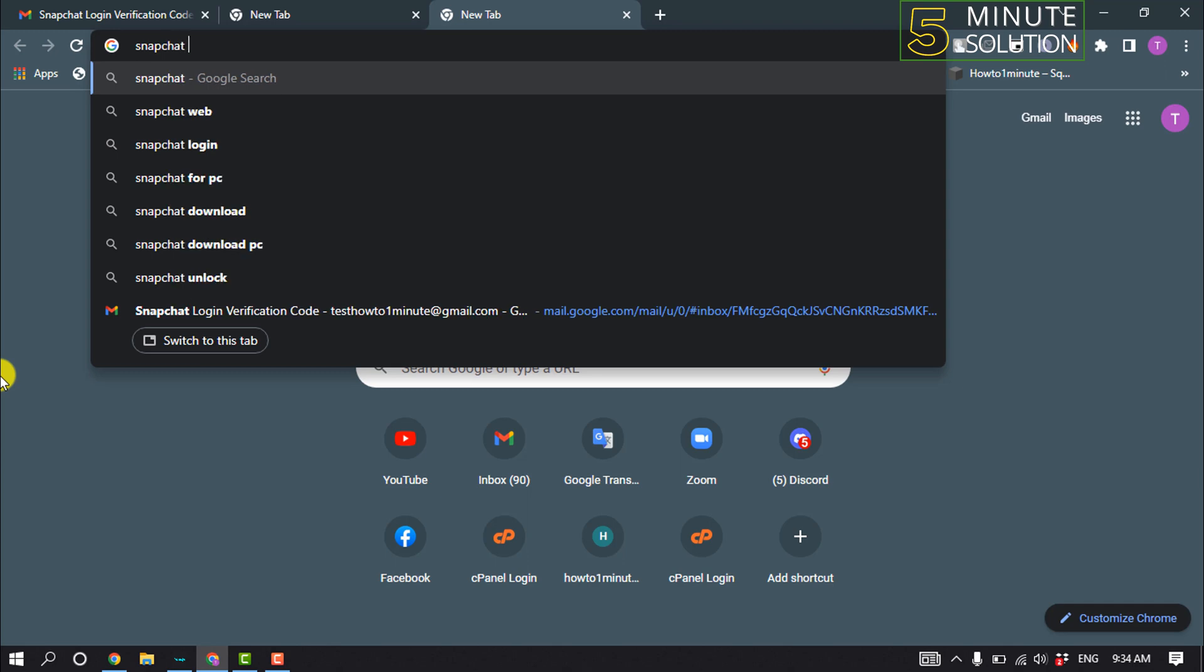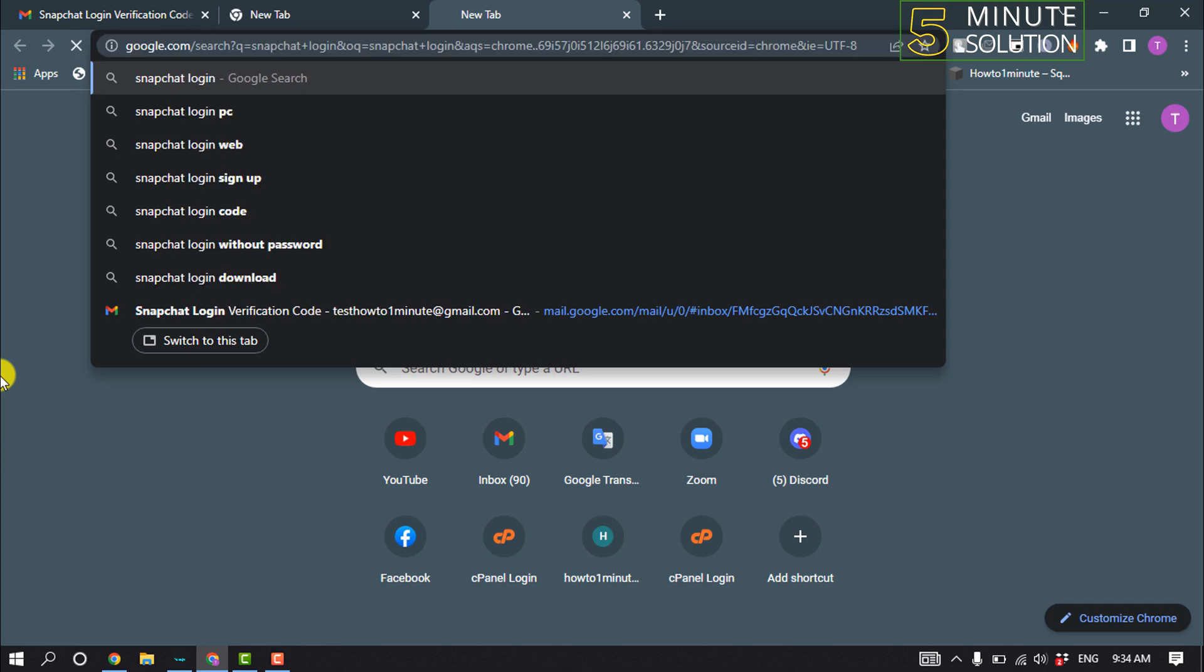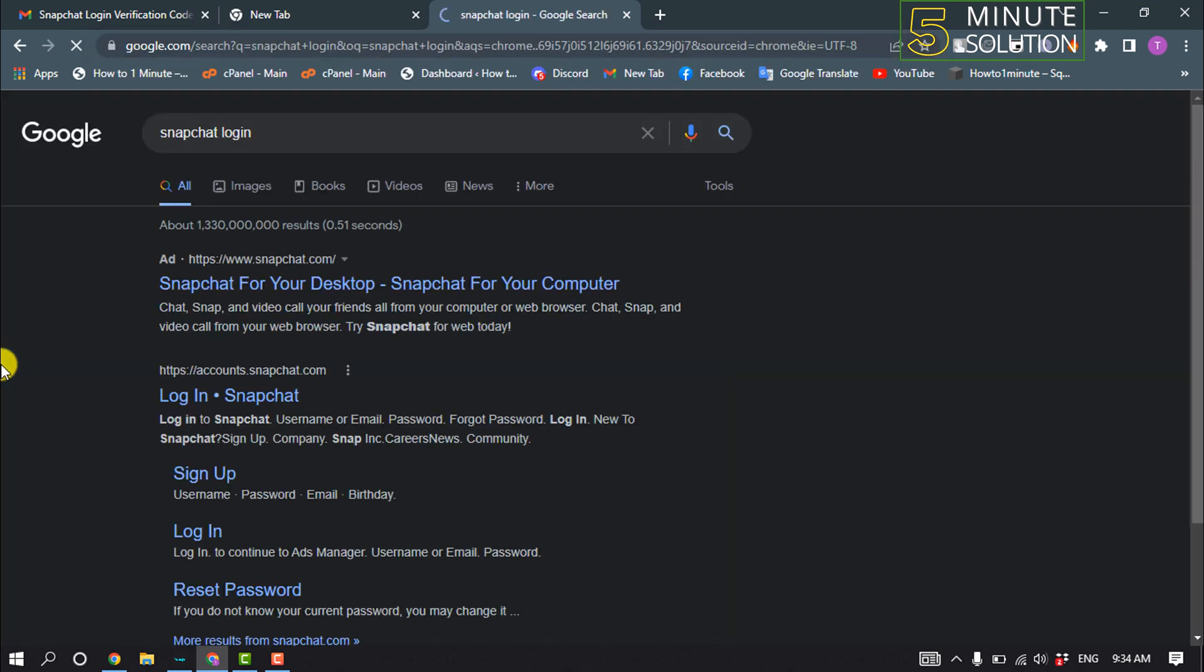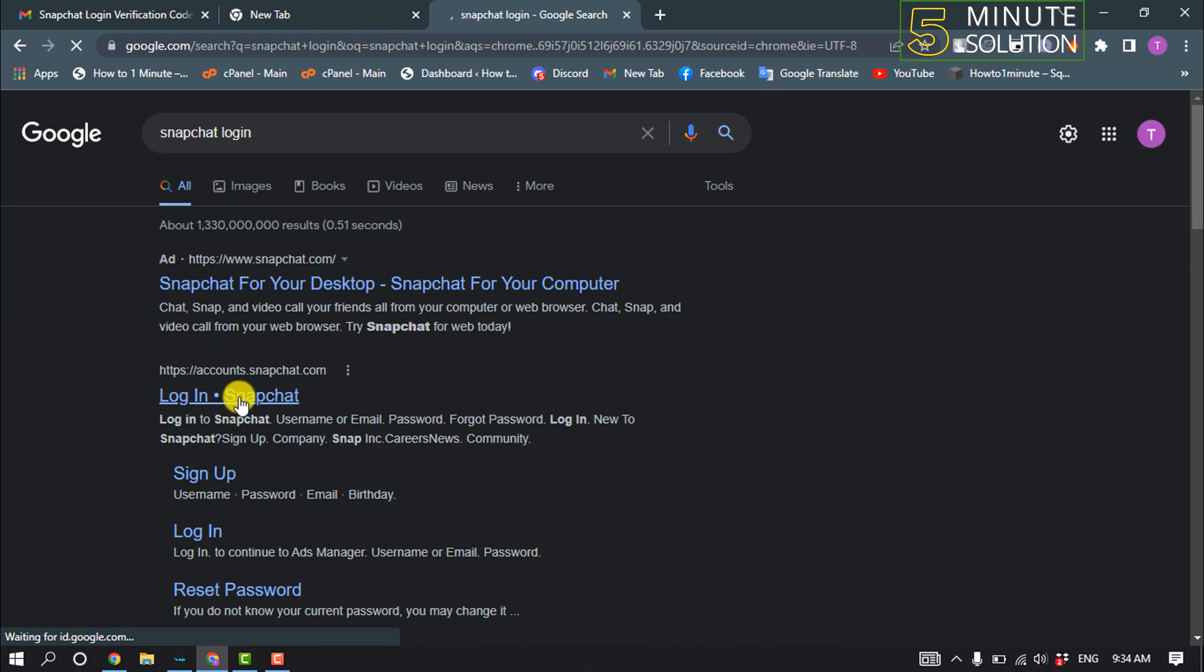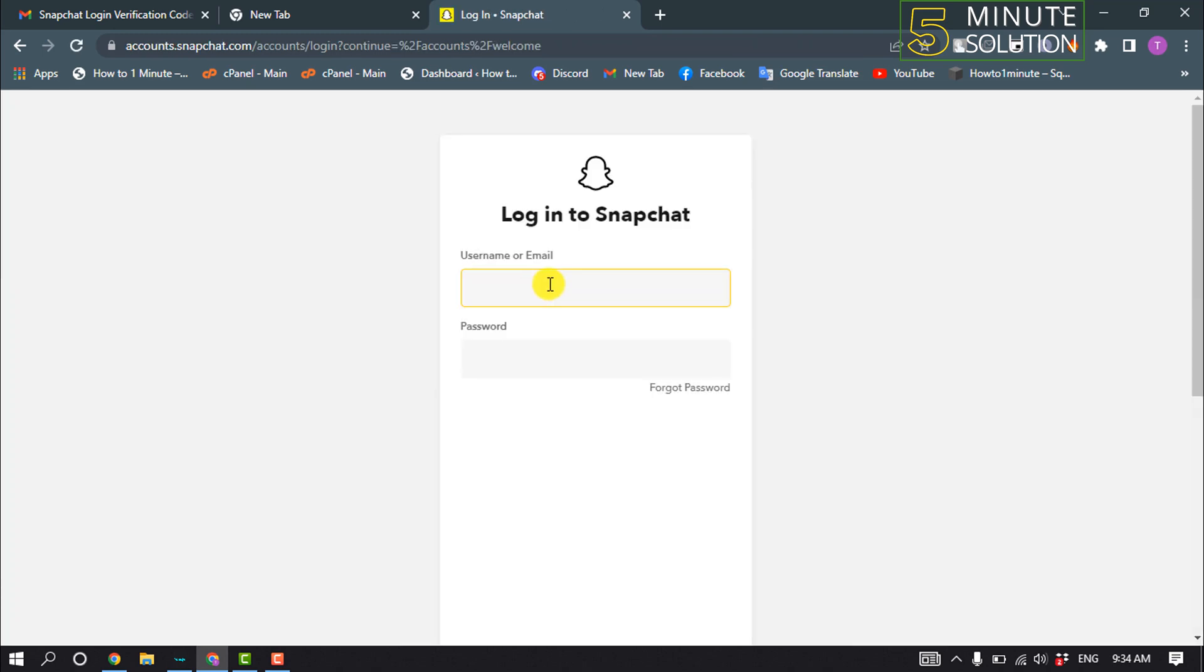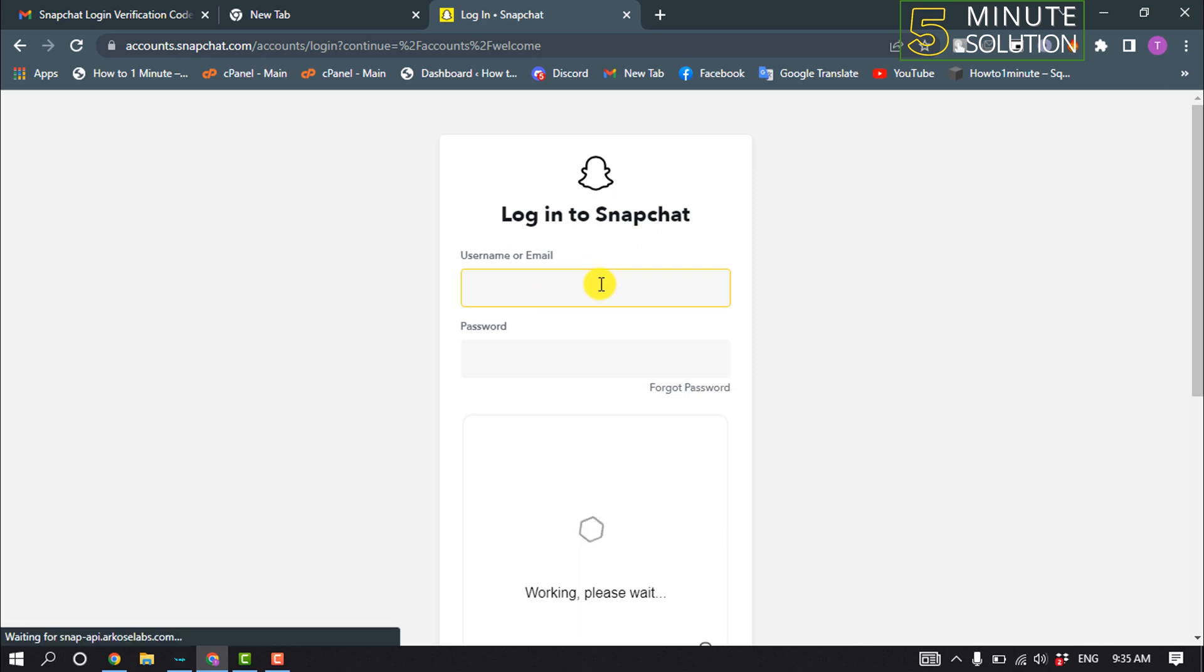Click on login Snapchat and enter here your Snapchat account username or email.